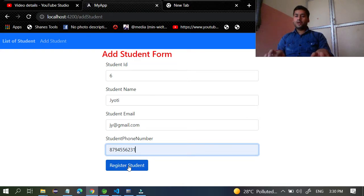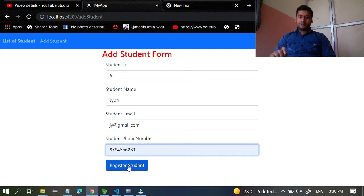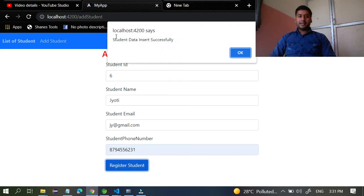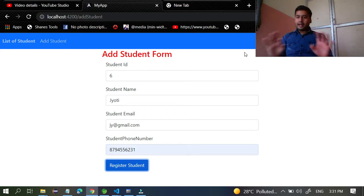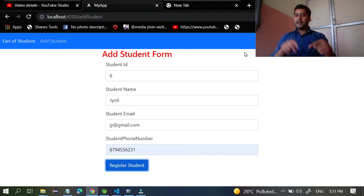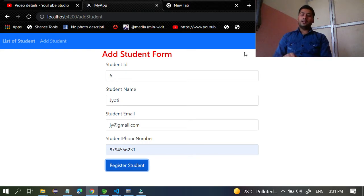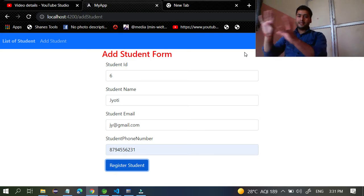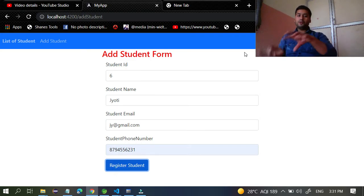Right now, for this I am going to implement the router concept. If I click here, it says 'student data inserted successfully', but right now it is not redirecting to another page. So we have to write code in Angular so that once a student is registered, it redirects to the other page.